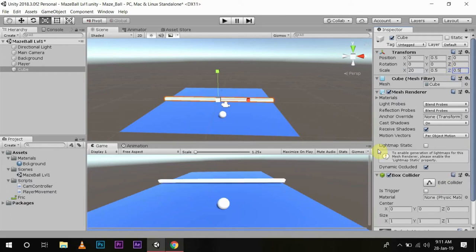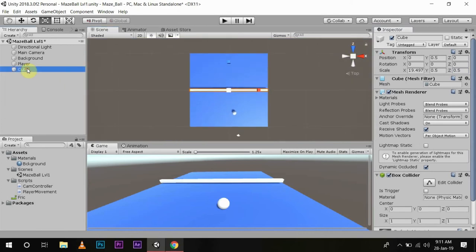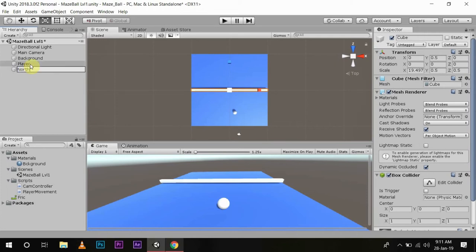So it looks like a wall. Now you can see it from the Y axis - this looks like a wall. We'll name it North Wall.